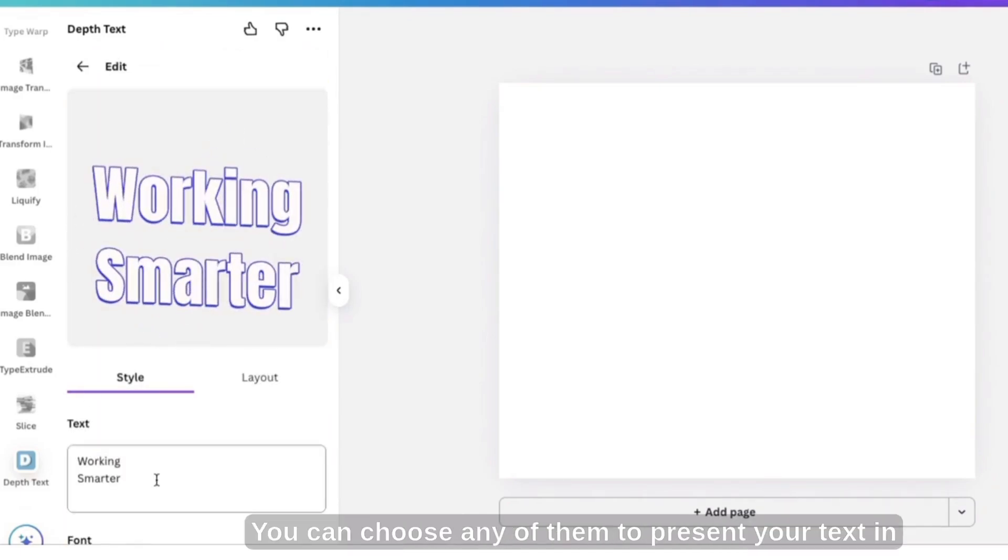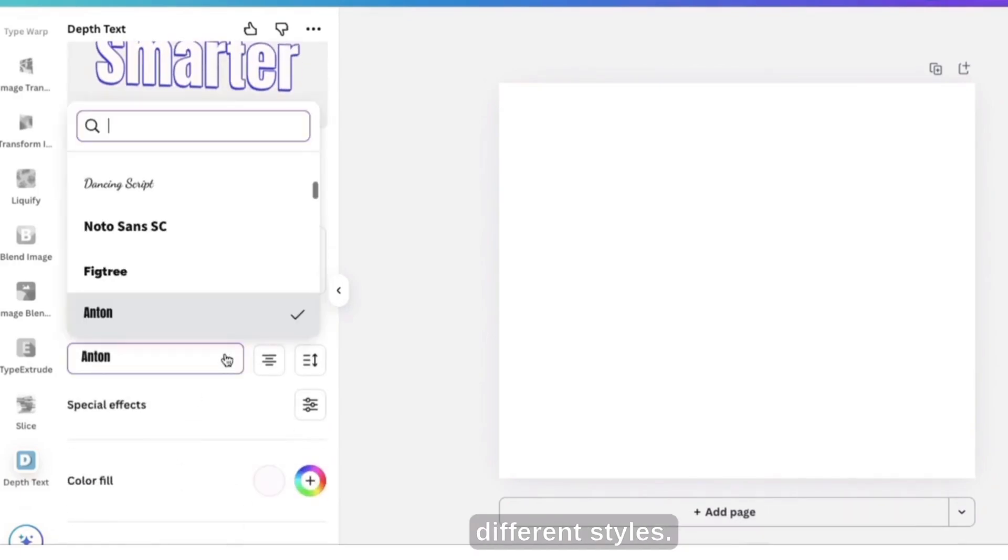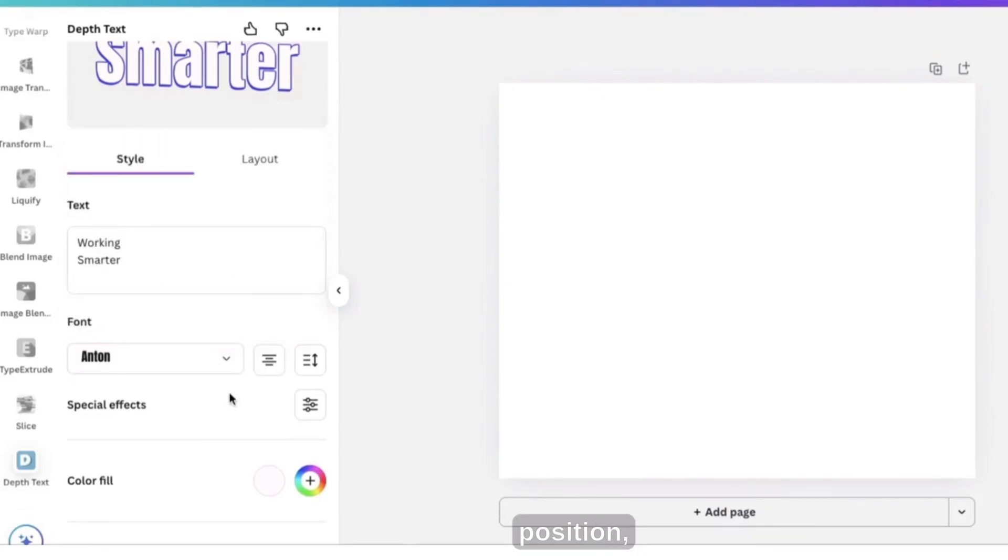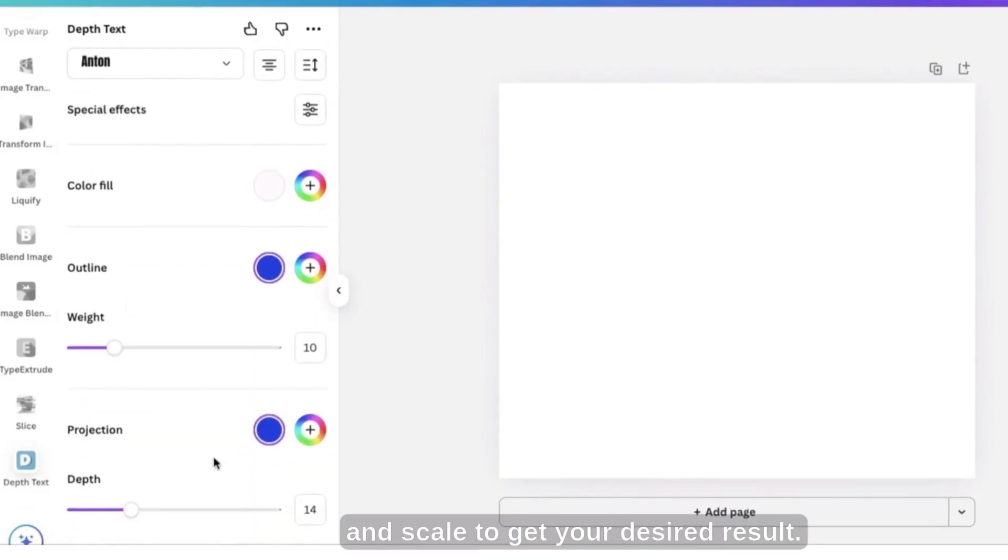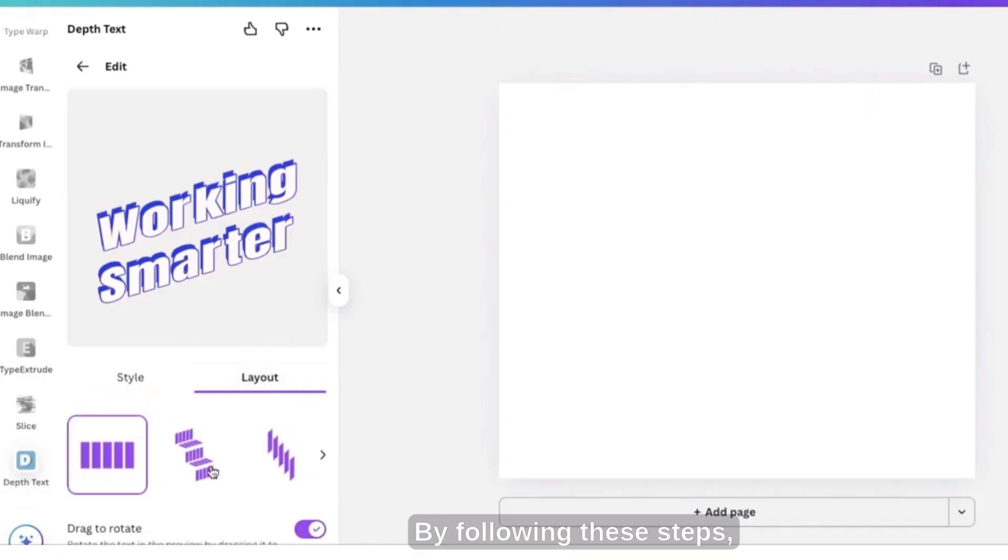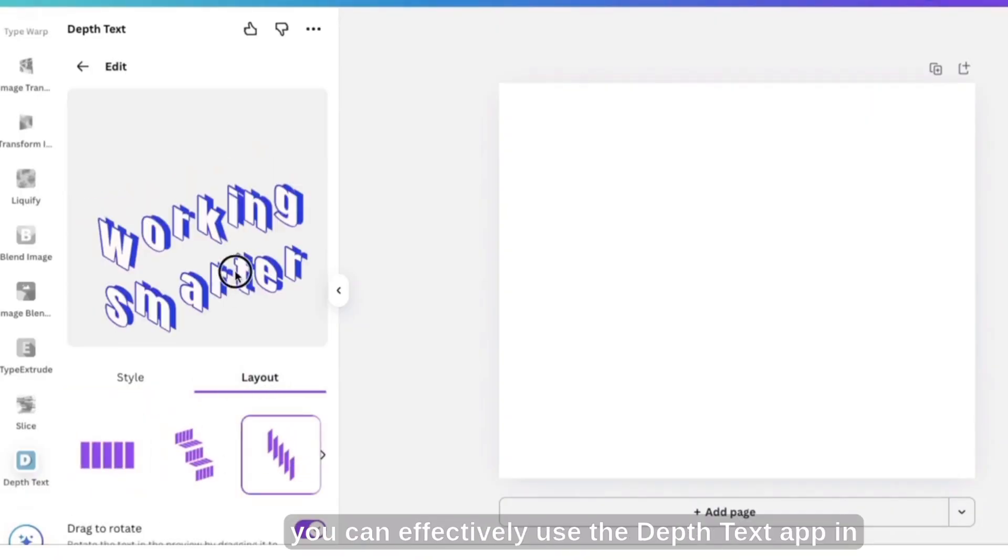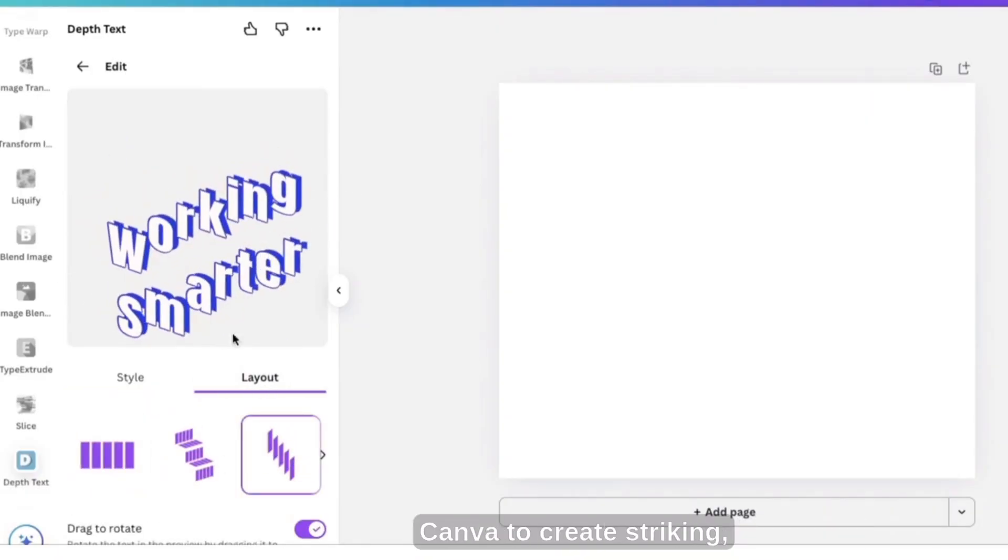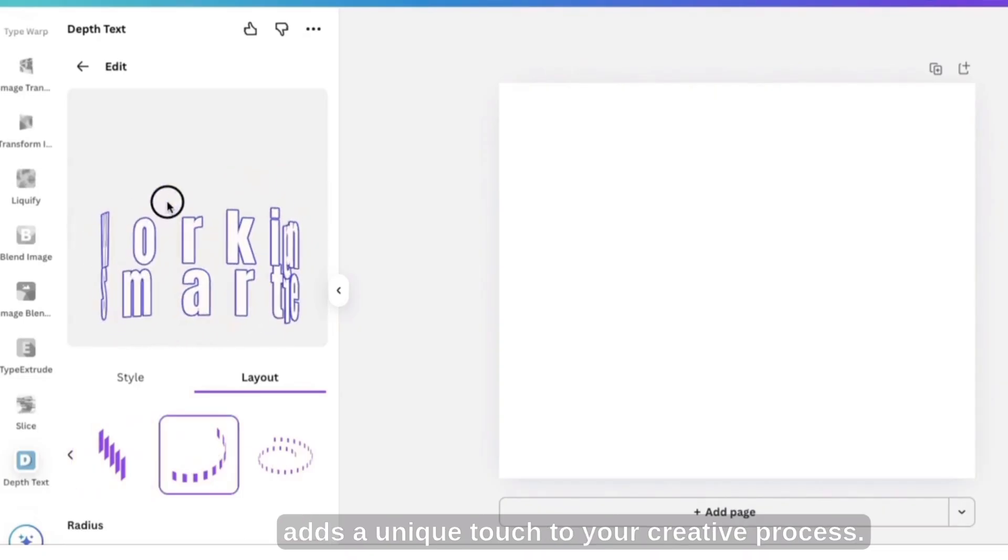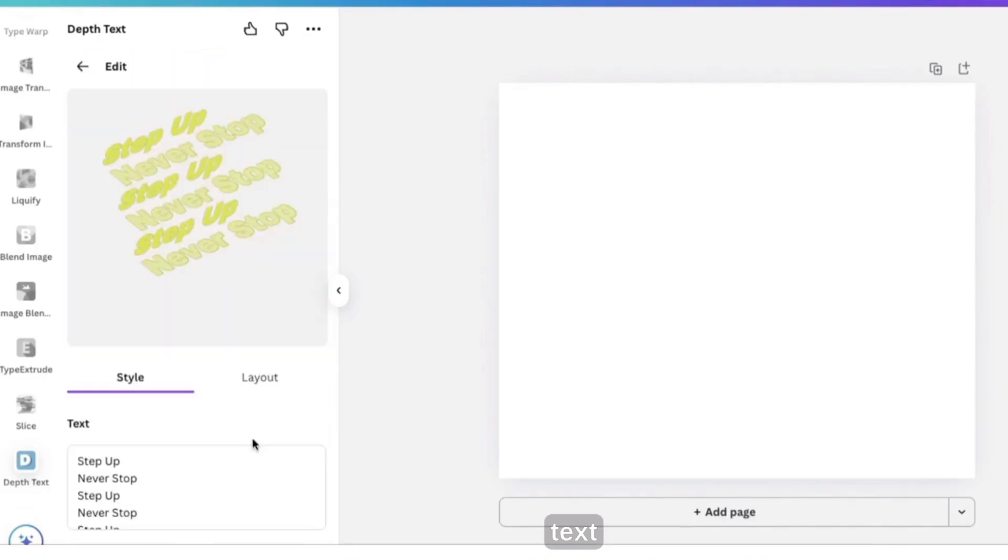You can choose any of them to present your text in different styles. Here, adjust the sliders for rotation, position and scale to get your desired result. By following these steps, you can effectively use the Depth Text app in Canva to create striking, three-dimensional text that stands out and adds a unique touch to your creative projects.